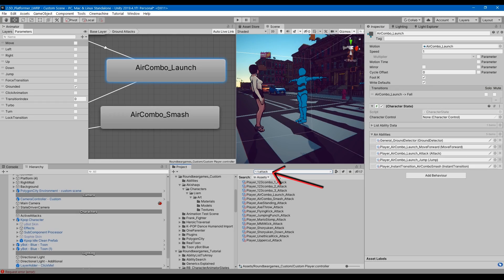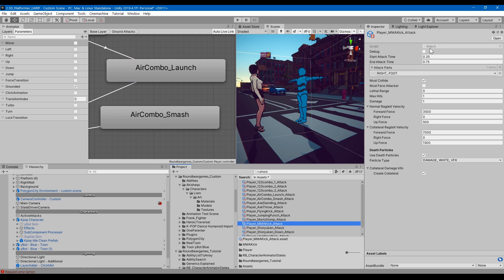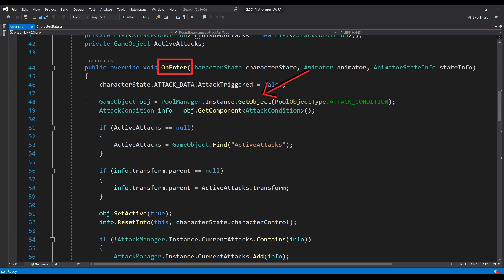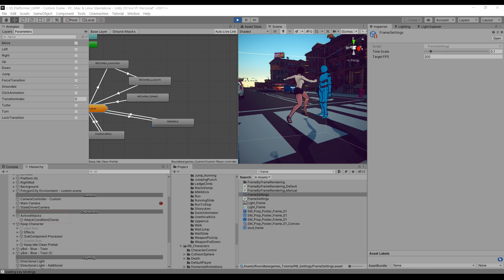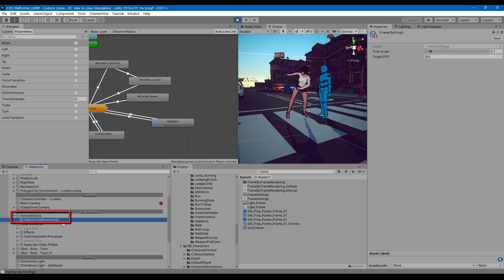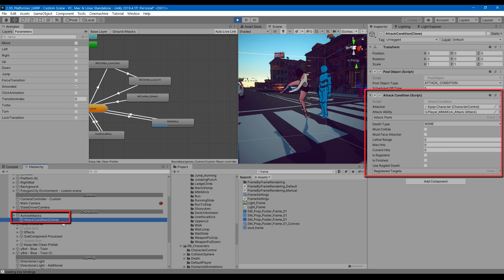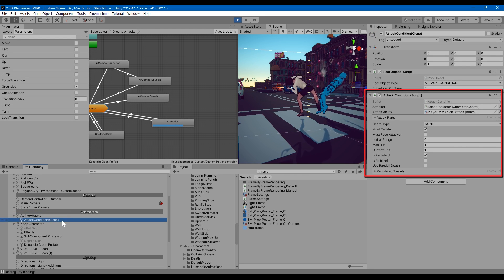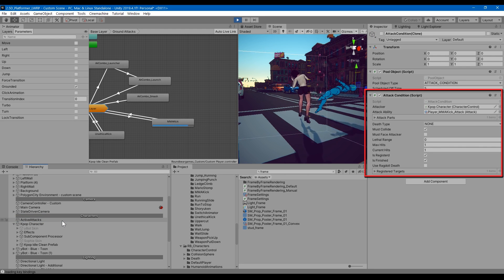If I look at the attack ability, in the beginning of every attack, I get a game object from the pool. You should already know what the concept of pooling is, but let me know if you want me to do a tutorial on it. Anyways, I get a game object with a script called Attack Condition. It defines whether the attack is registered, or finished, or how many targets already hit, etc. The current status, basically.